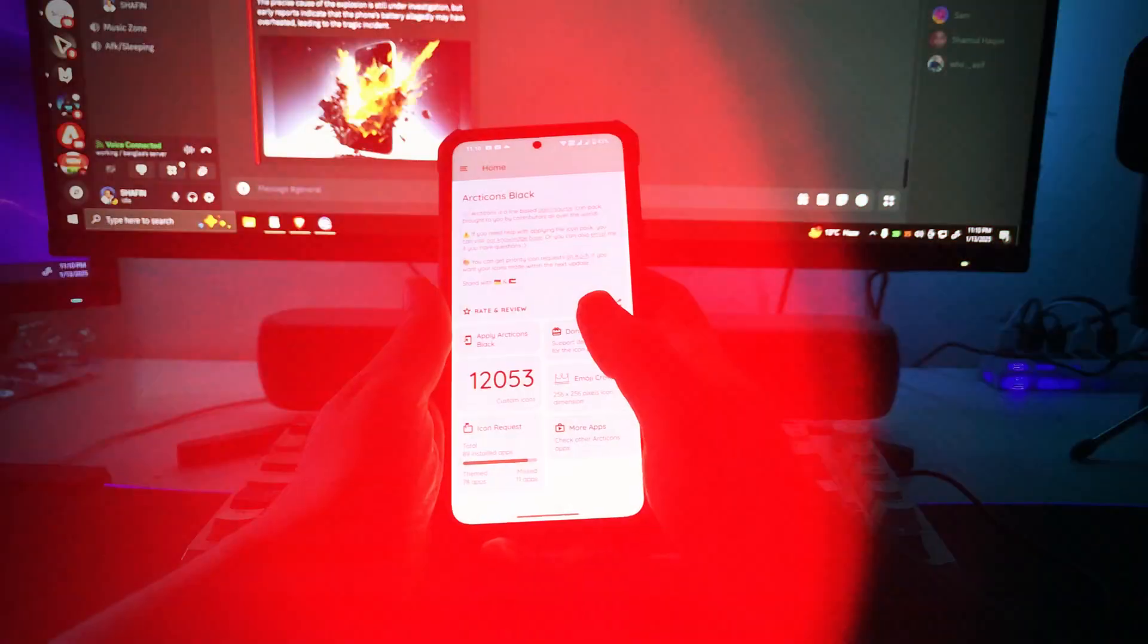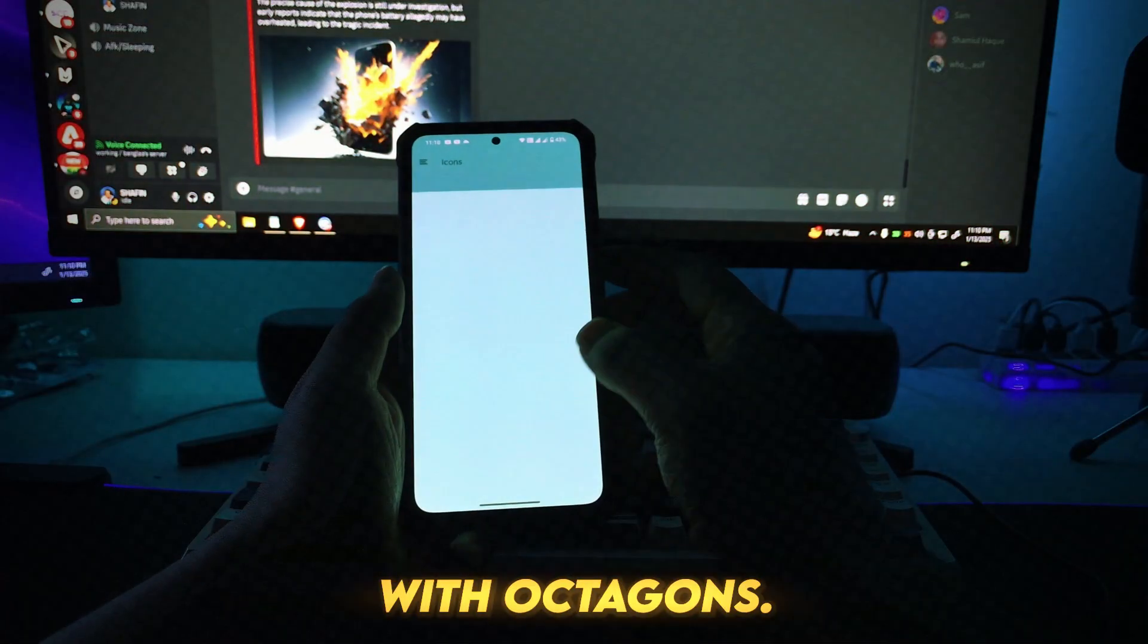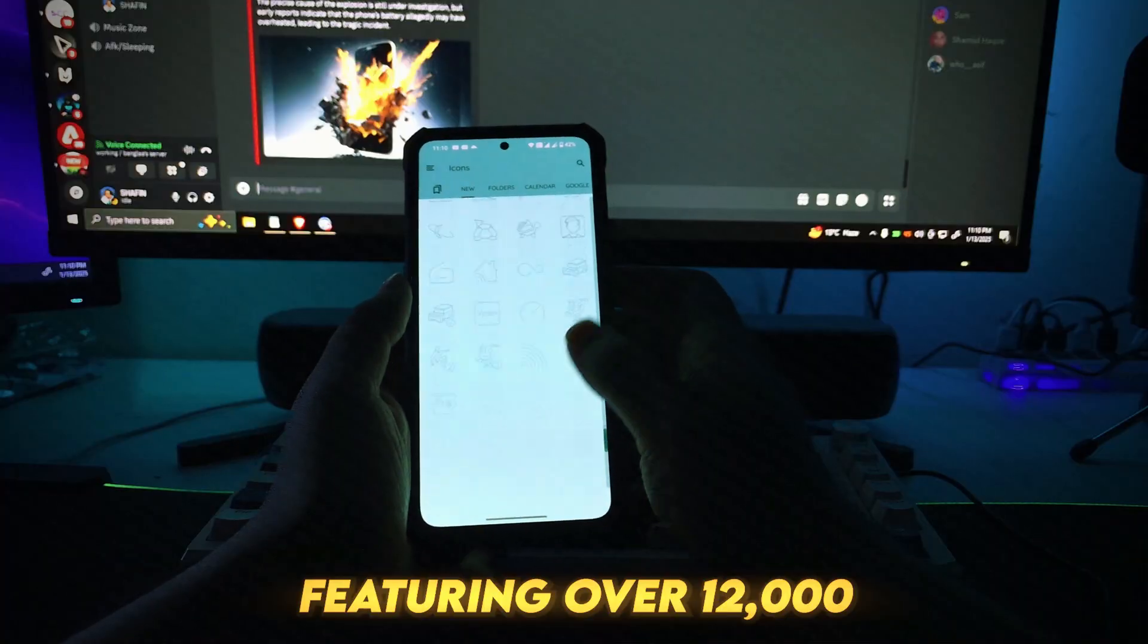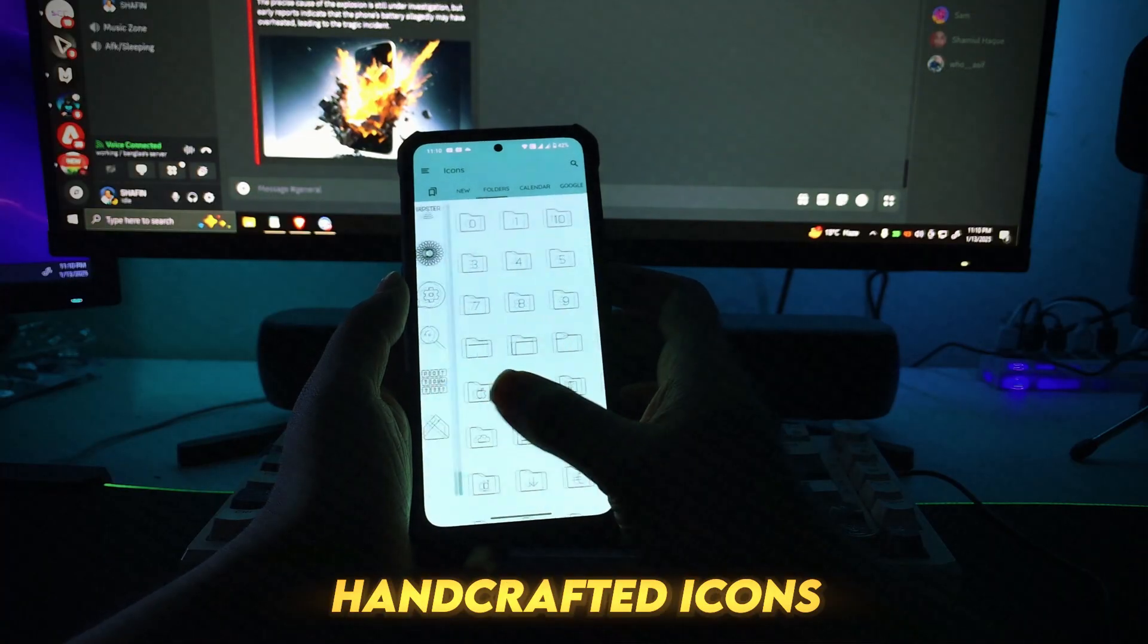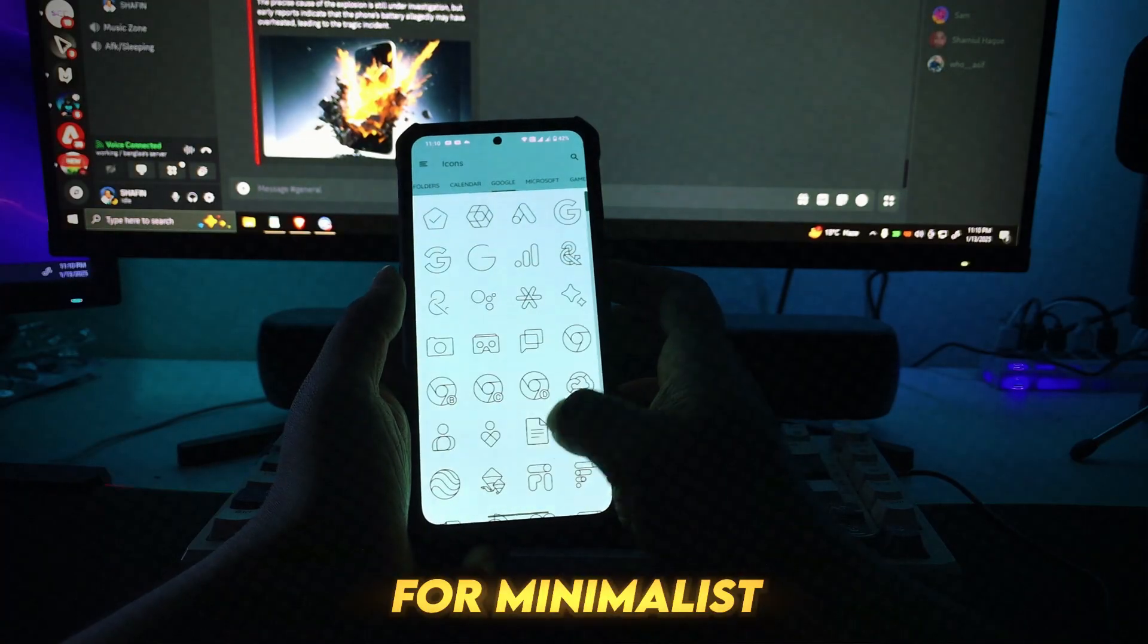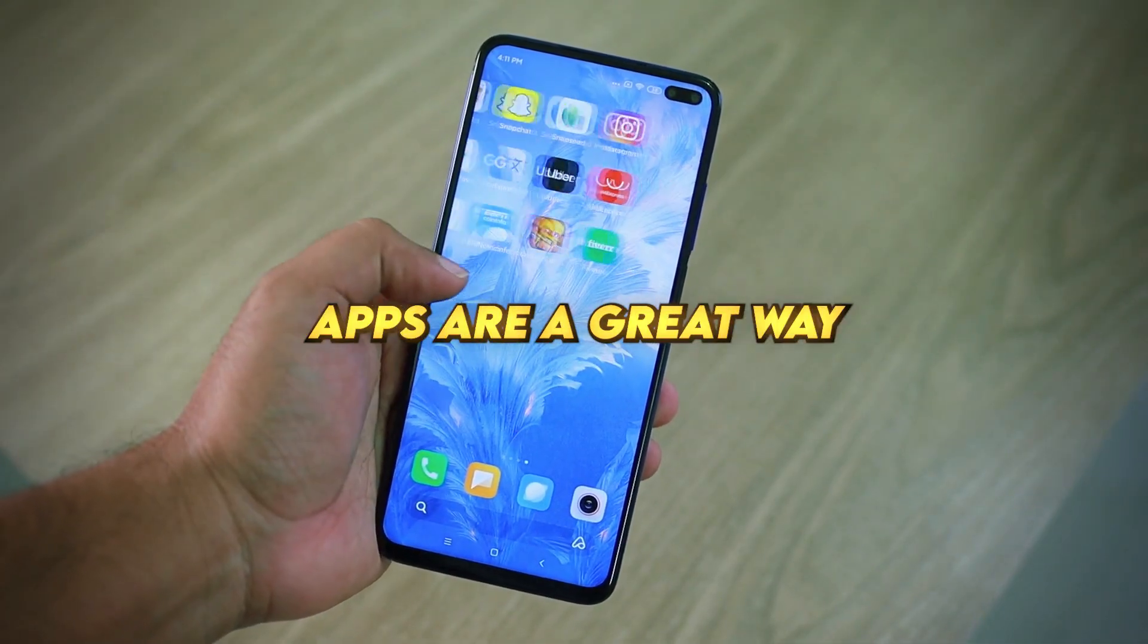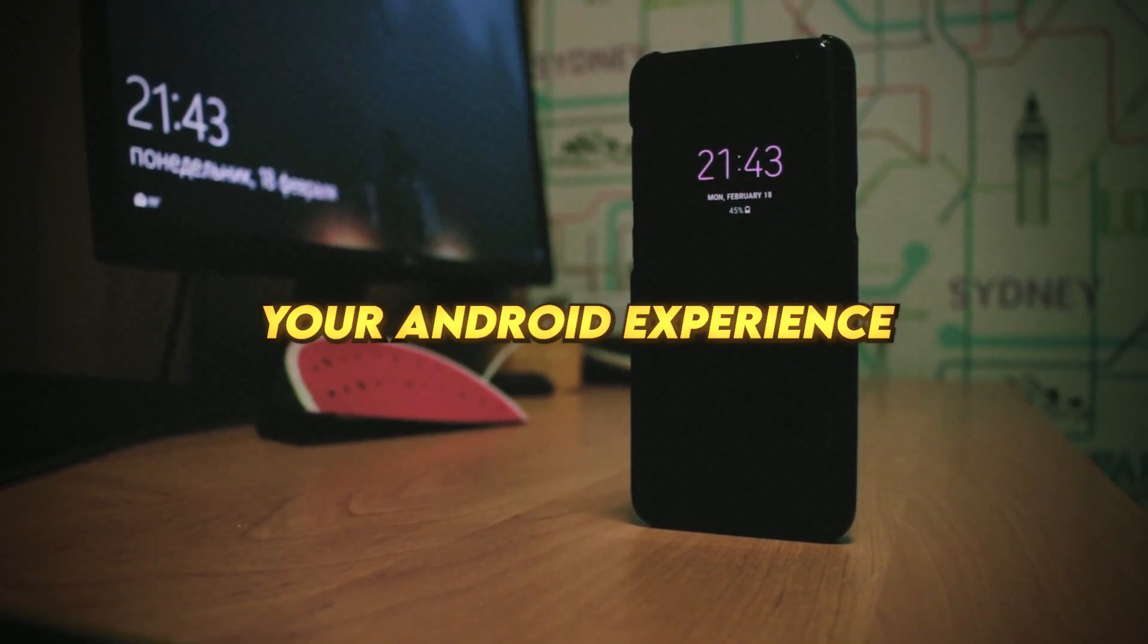Number 16: Arcticons. Transform your phone with Arcticons, featuring over 12,000 handcrafted icons for a minimalistic experience. These open source apps are a great way to enhance your Android experience without relying on the Play Store.